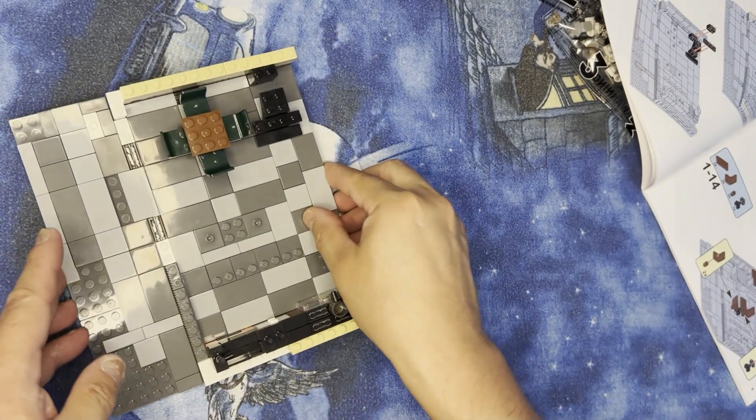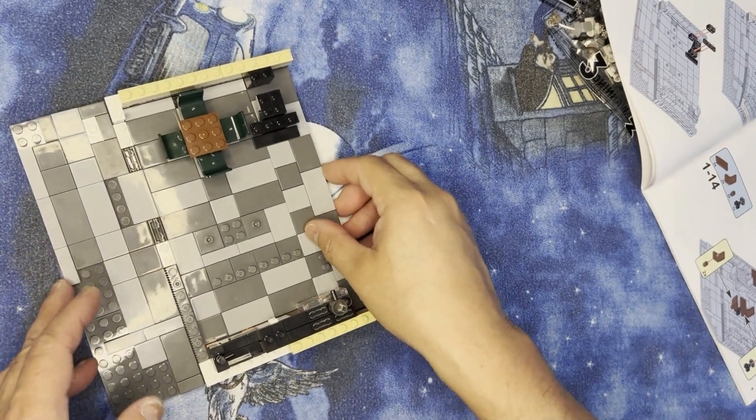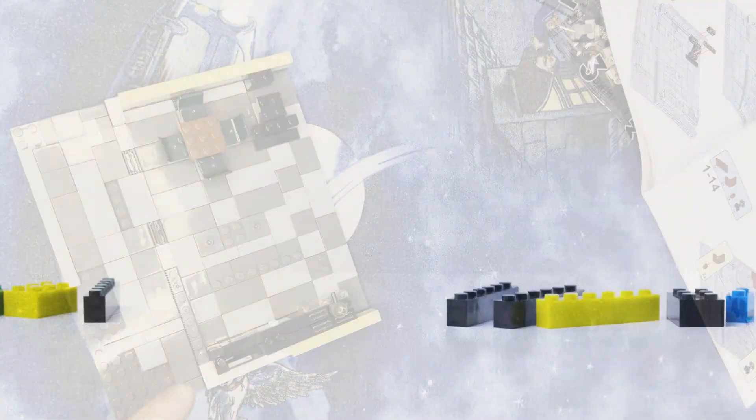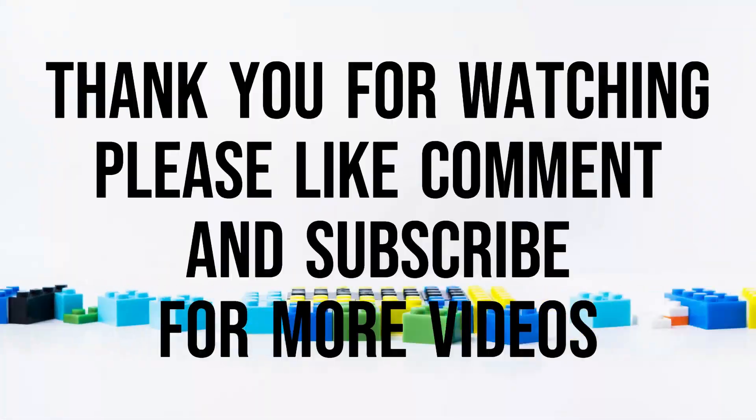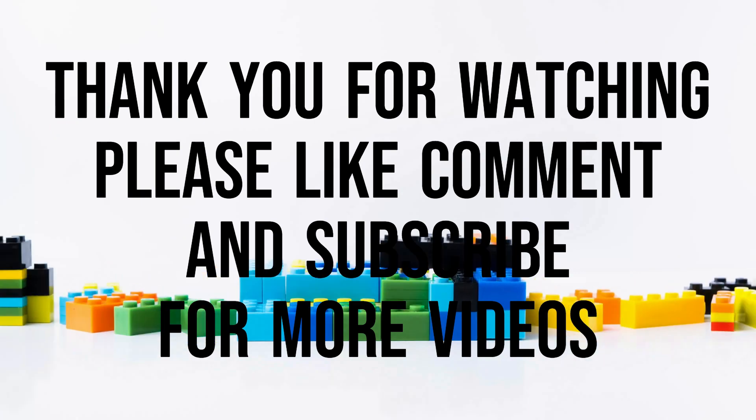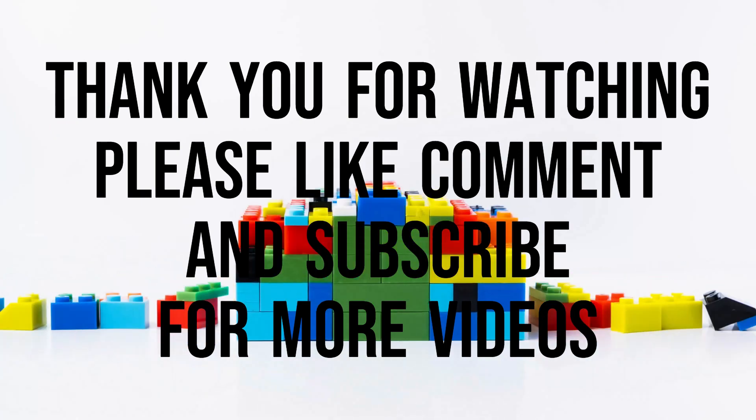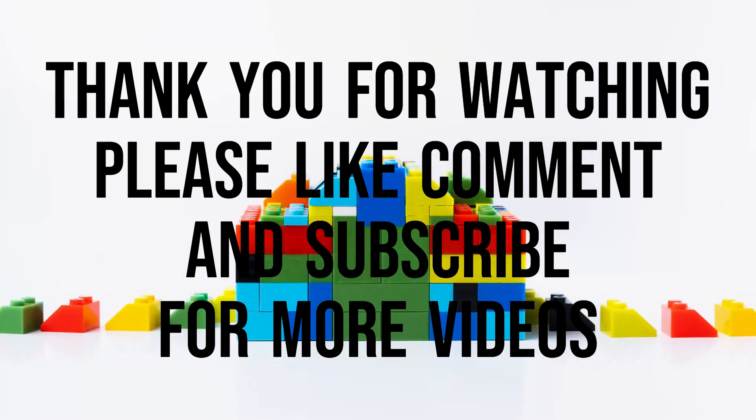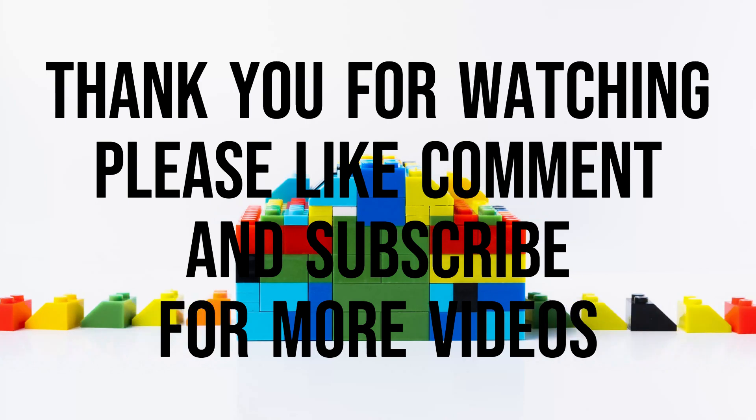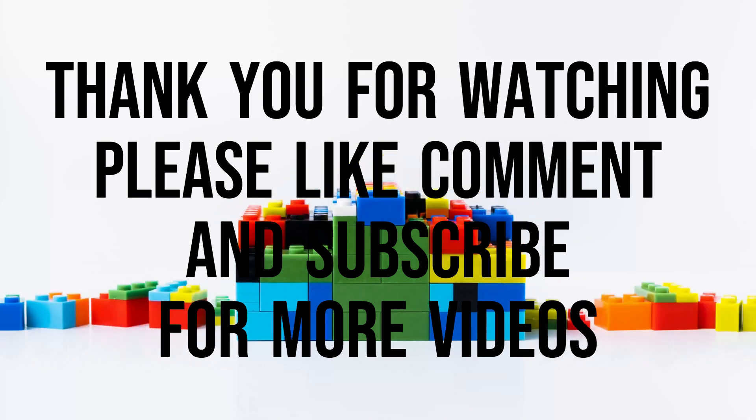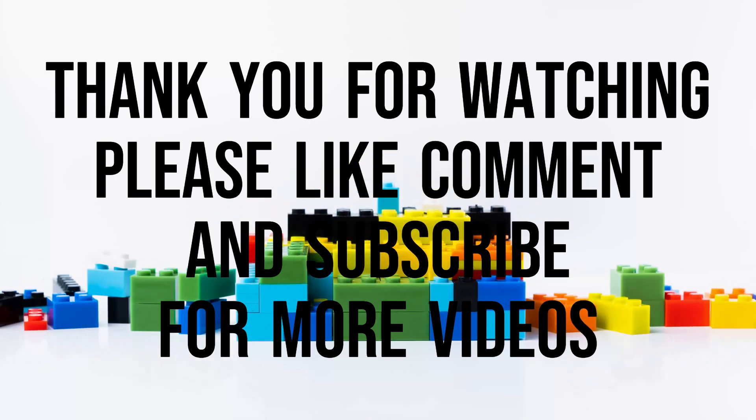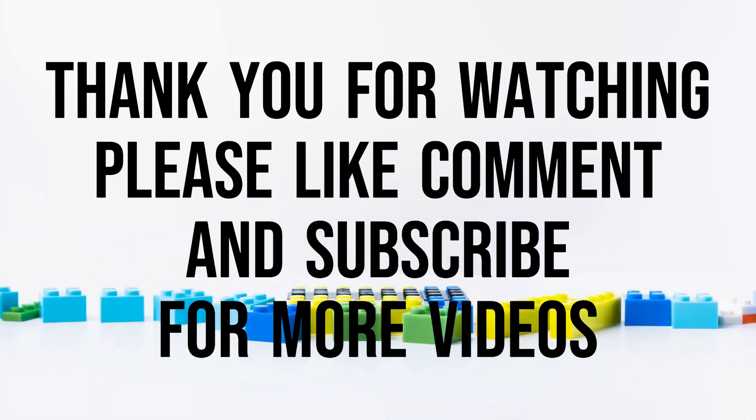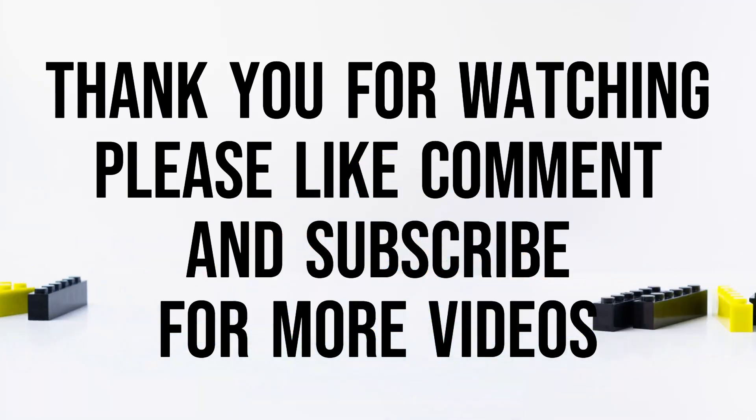All right, on to the next video and we'll see you next time.